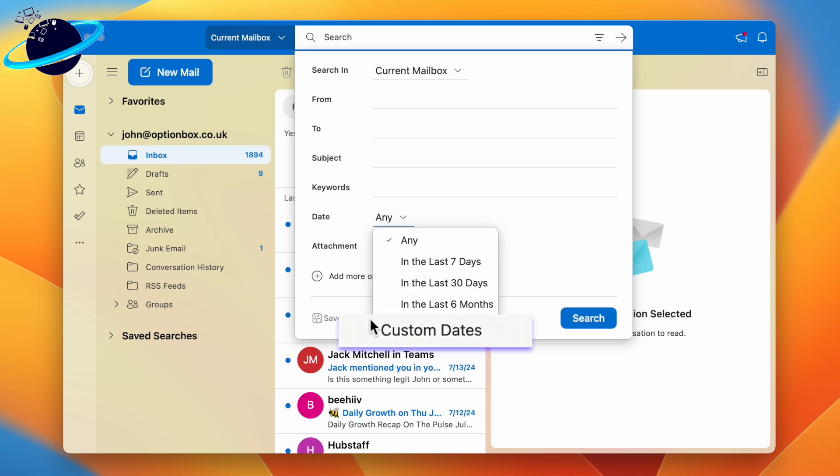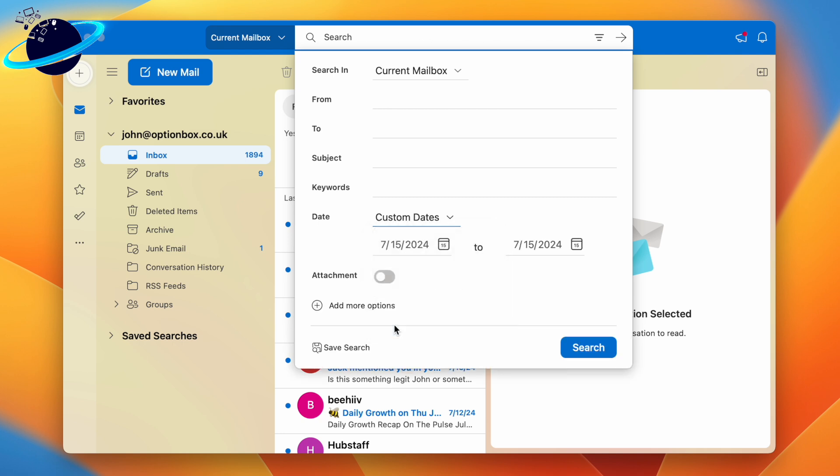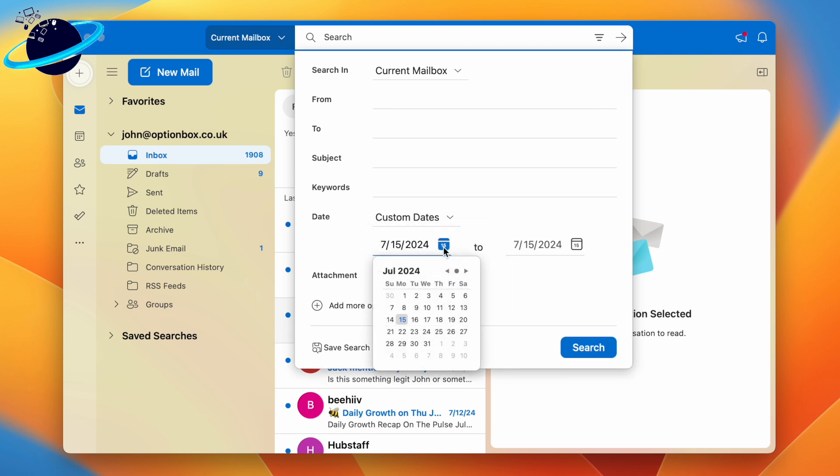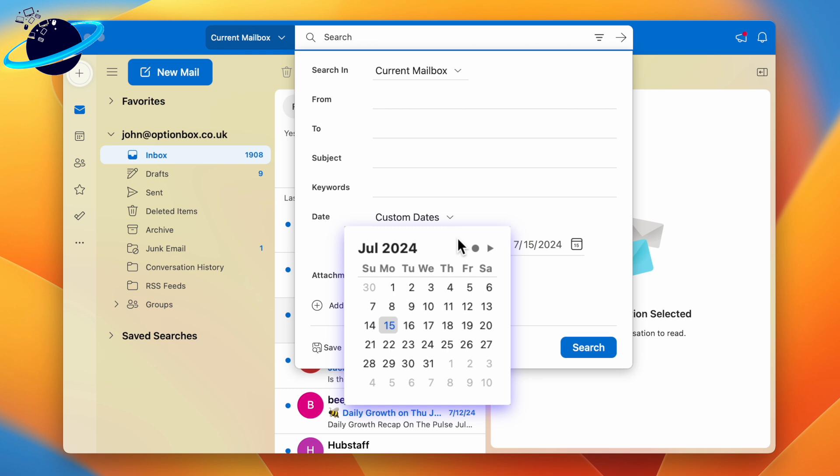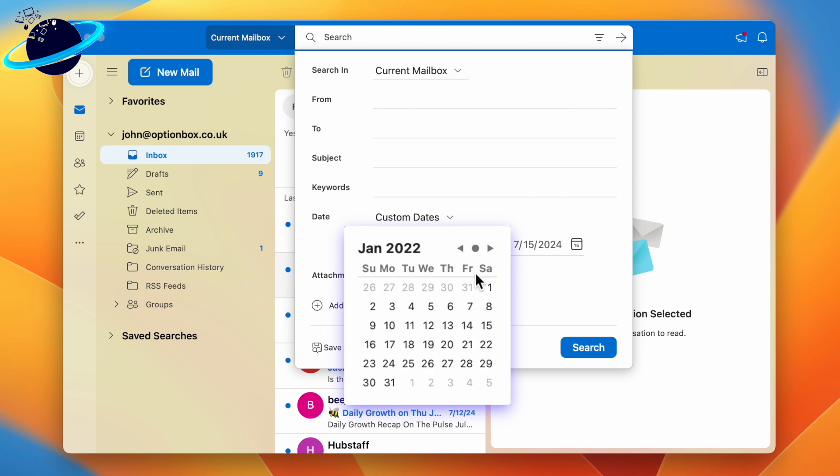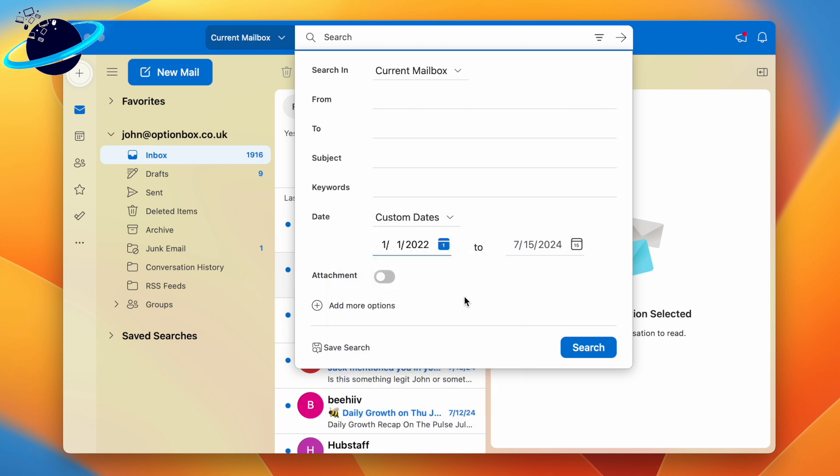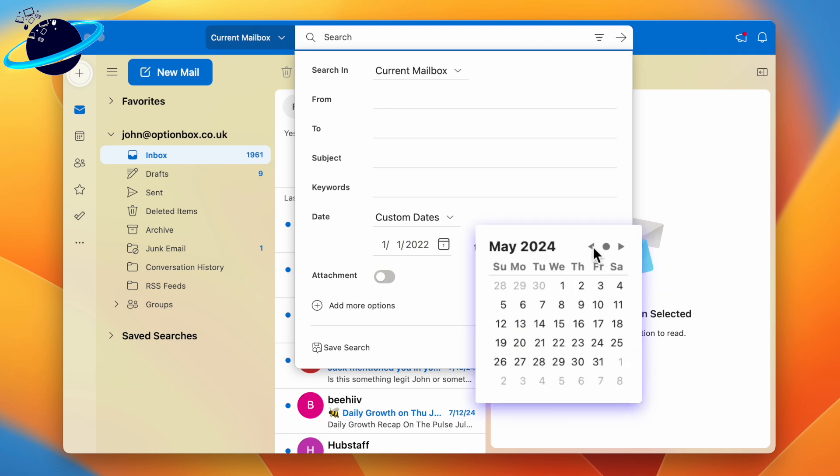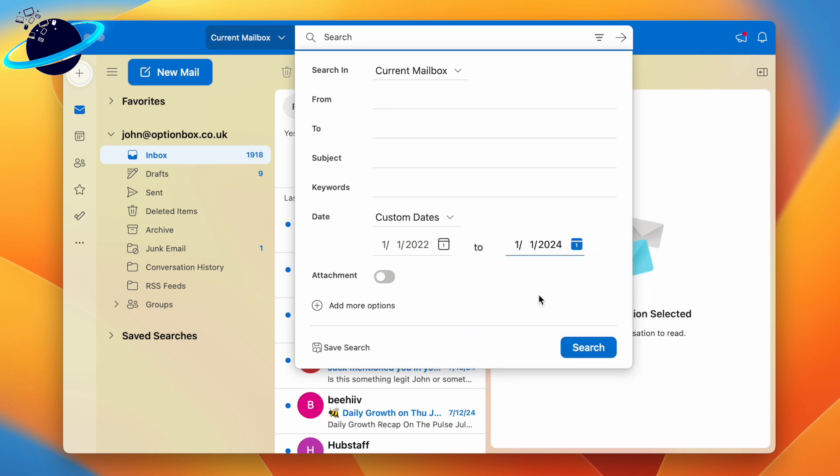But you can also choose a custom date. To do that, click the calendar icon next to the date on the left and set this to an early date to catch as many emails as possible. Then click the calendar icon next to the date on the right and set this to the before date. Once you've selected the dates, head down and click search.